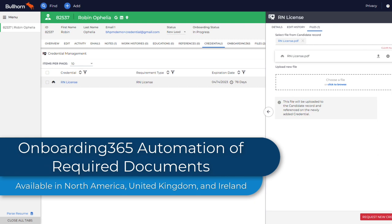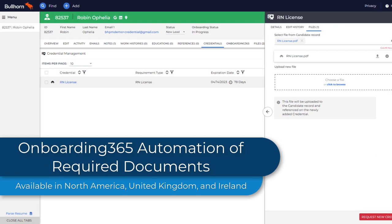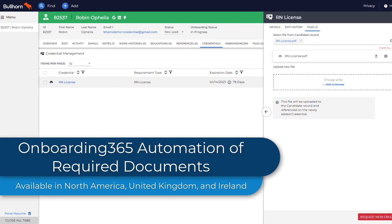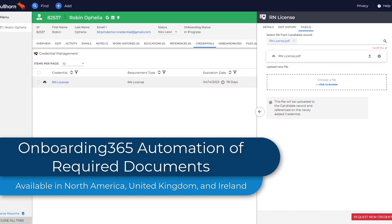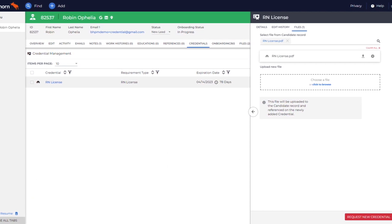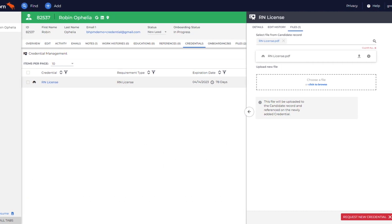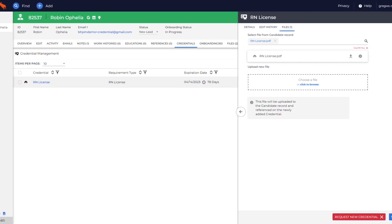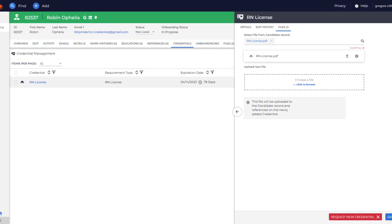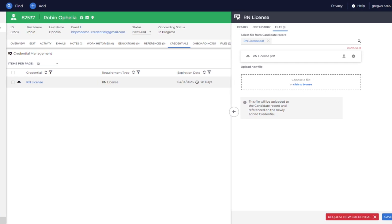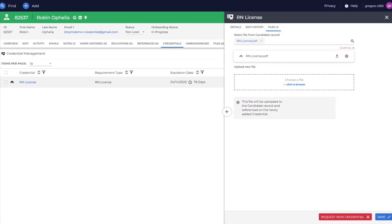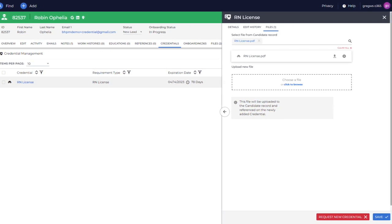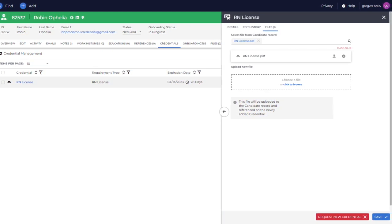We've streamlined the credential gathering process for Onboarding 365 with the introduction of a new feature that automatically adds required credential documents to an onboarding when it's initiated through Bullhorn. These credentials will flow back to Bullhorn when the onboarding is completed, saving you from having to manually request and then upload these credentials into Bullhorn.